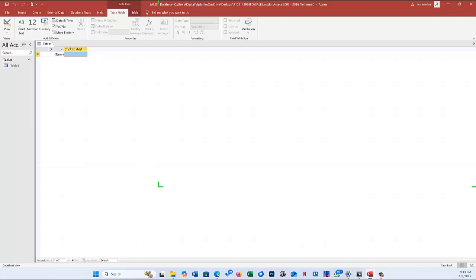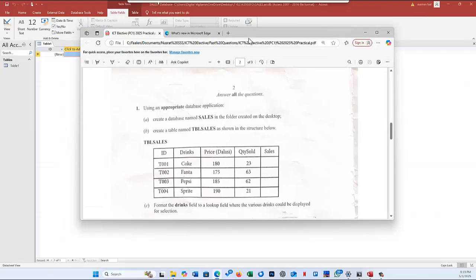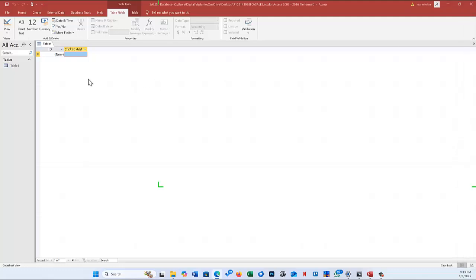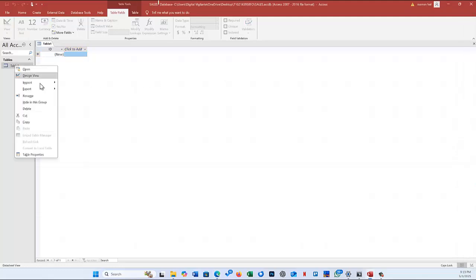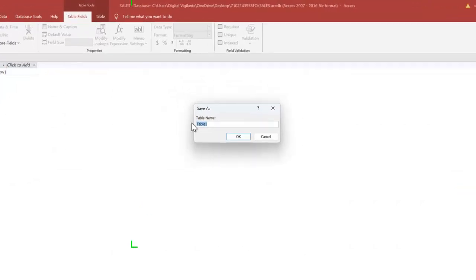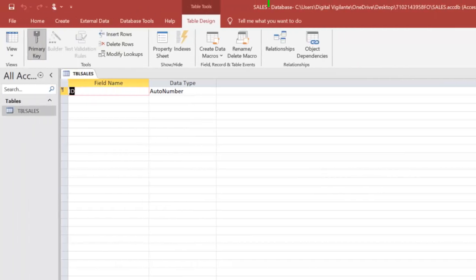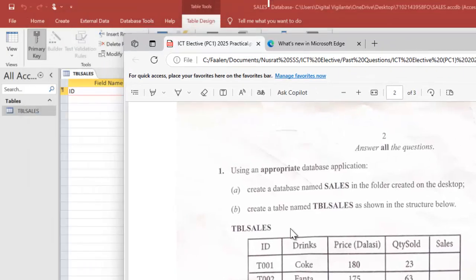Now that the database is created, the next step is to create a table. The question says create a table named tbl_sales as shown in the structure below. I right-clicked on Table1, selected design view, and then saved the table as 'tbl_sales' and clicked OK.